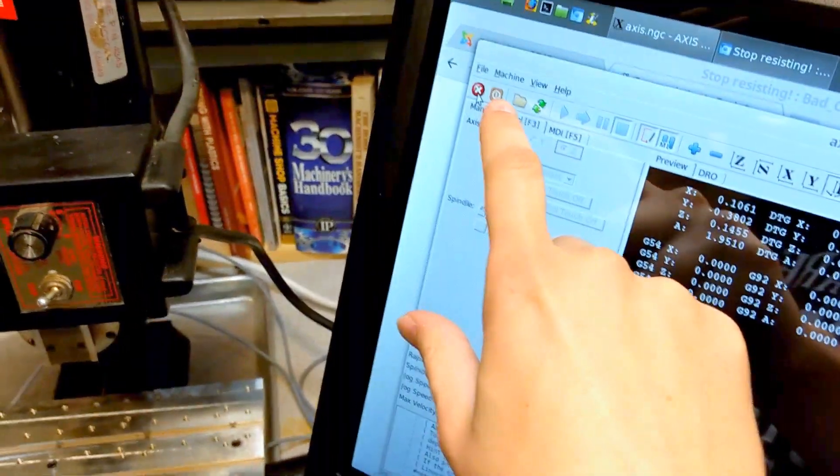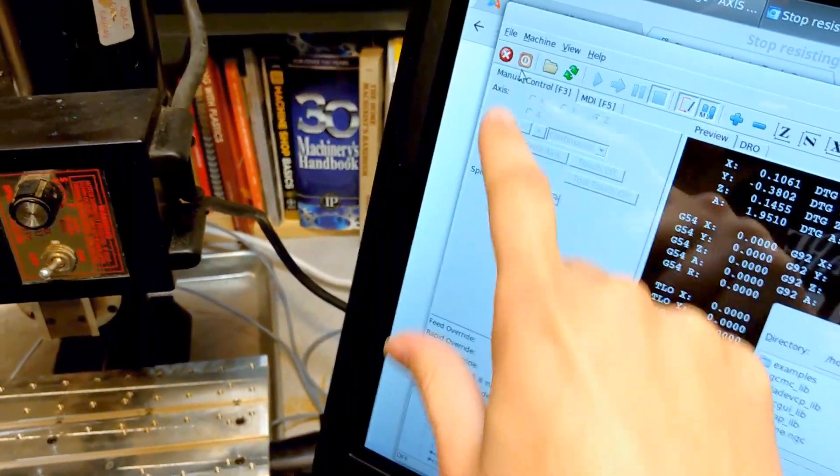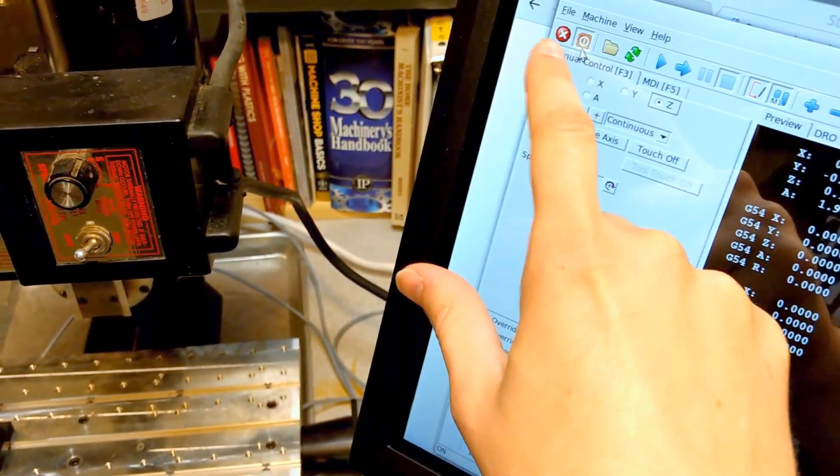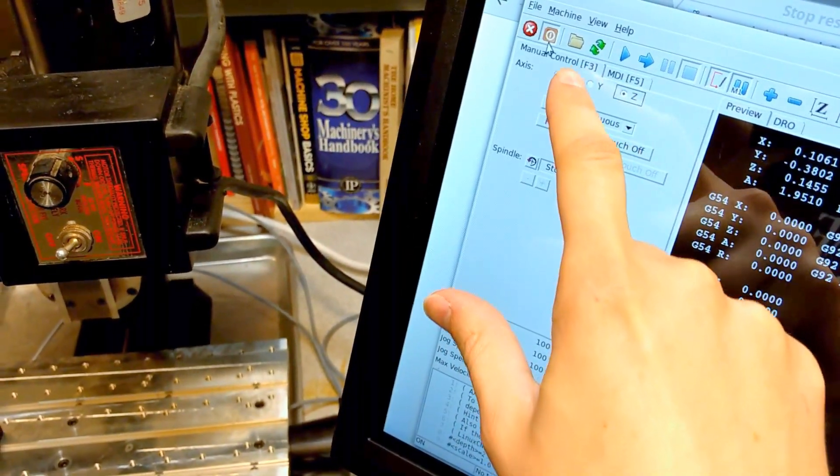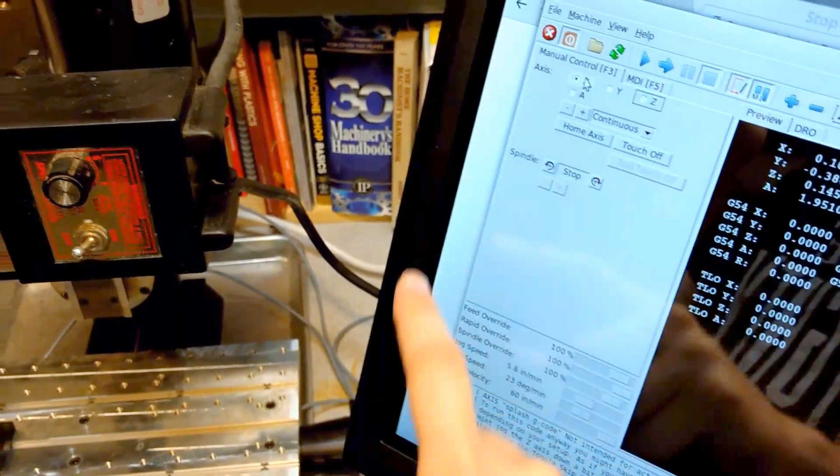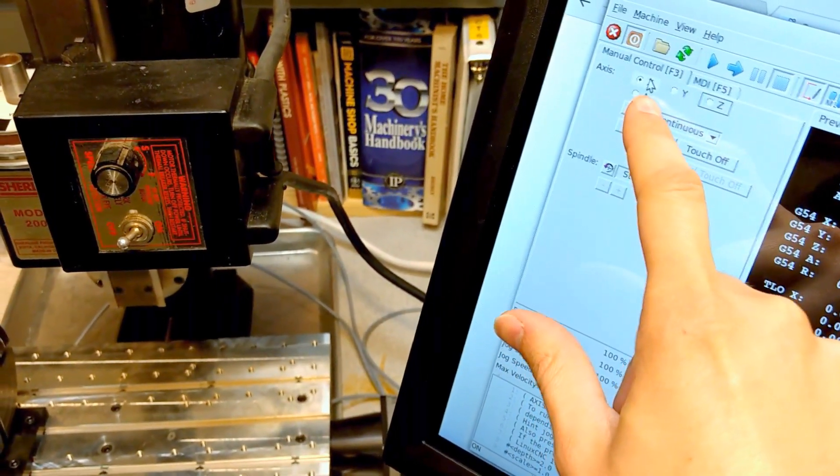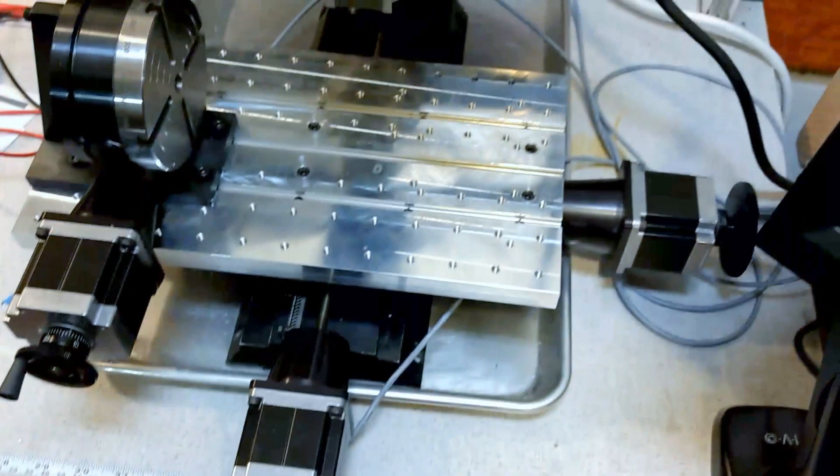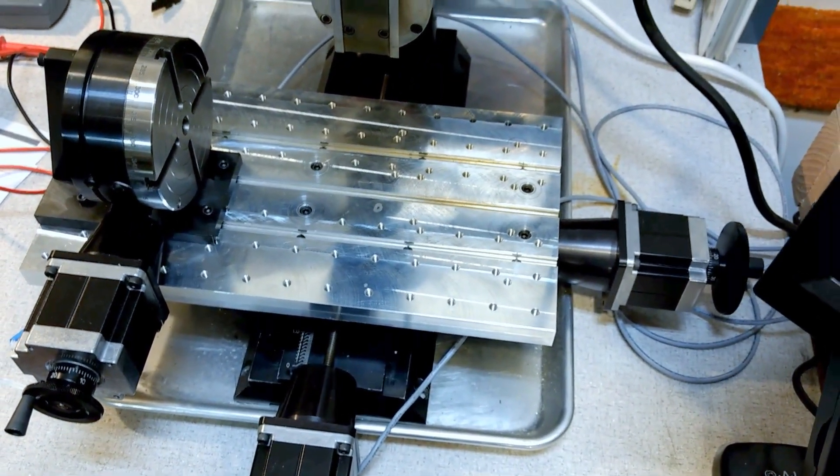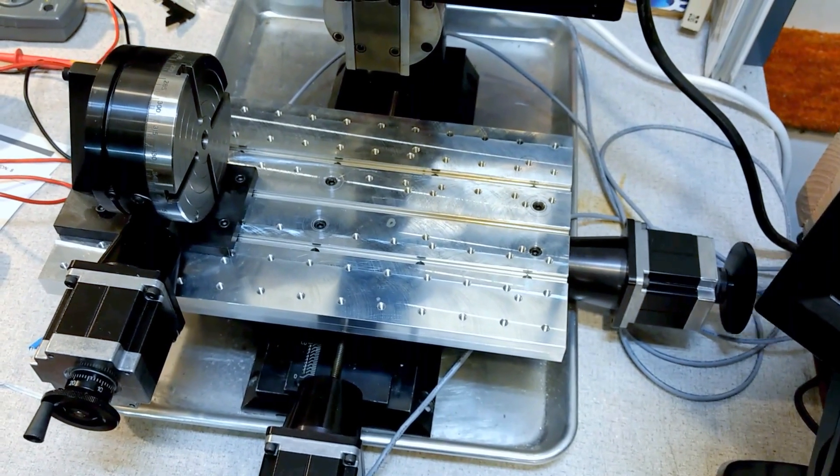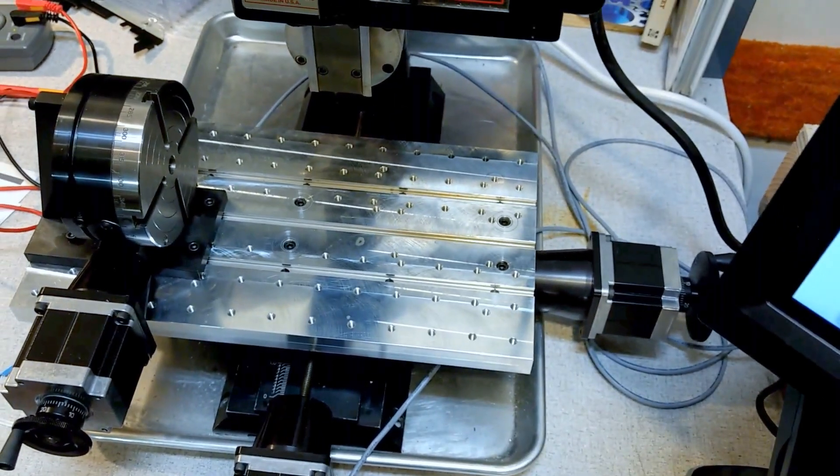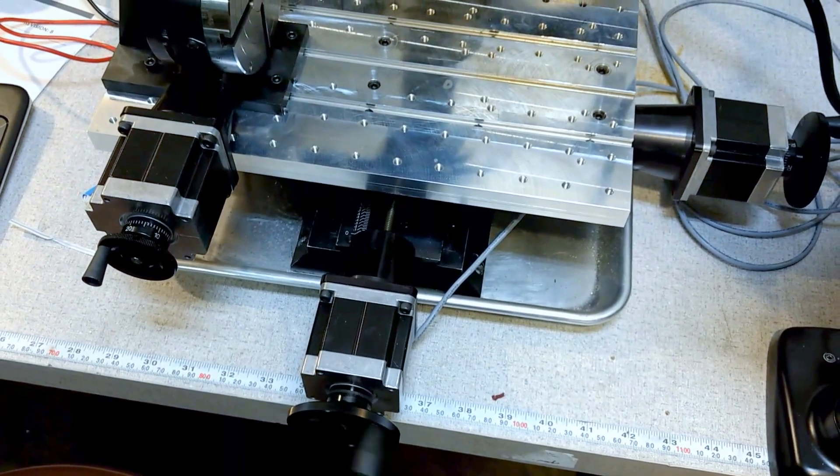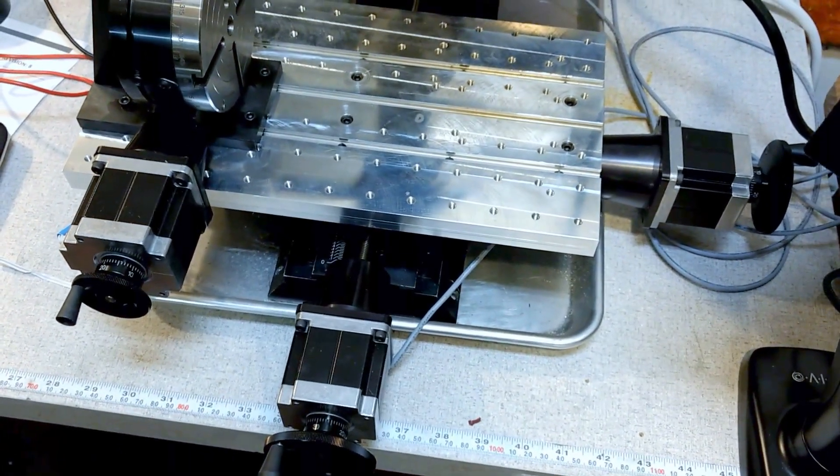If we turn the machine on—wrong button—there we go. Turn the machine on, we'll go to the X-axis, and if we start turning this, yep, there we go, we can see the table will move. Same thing for the Y and of course the Z.